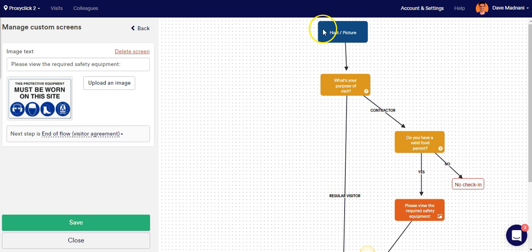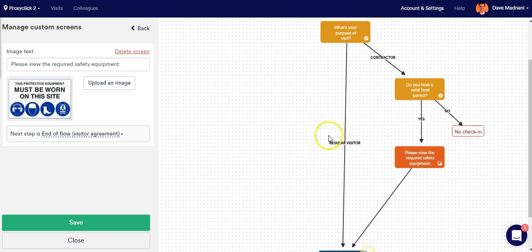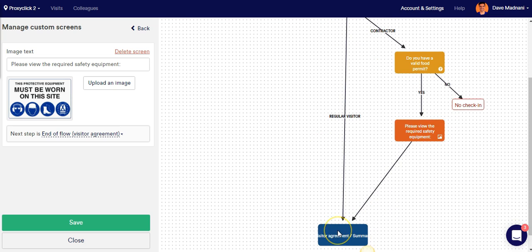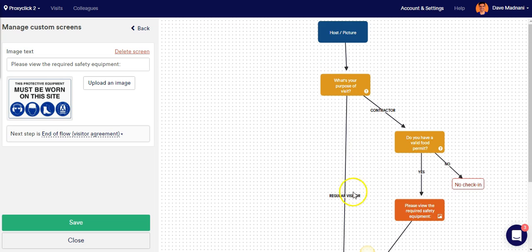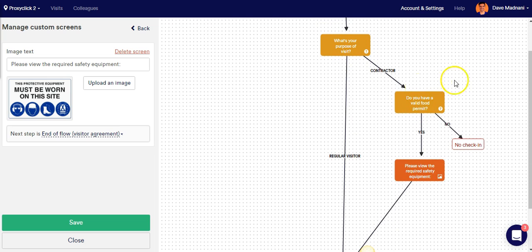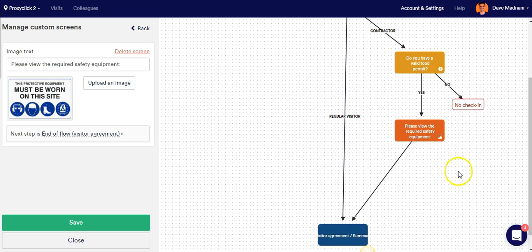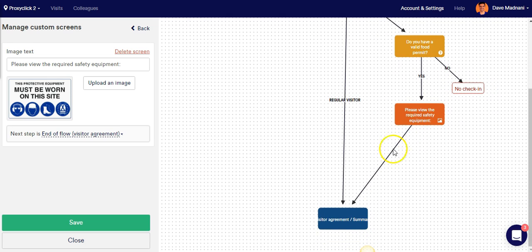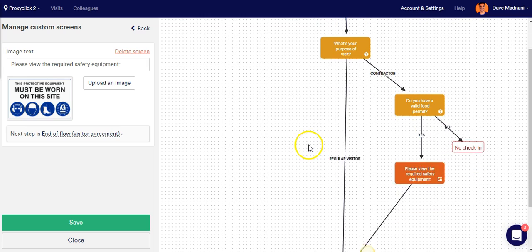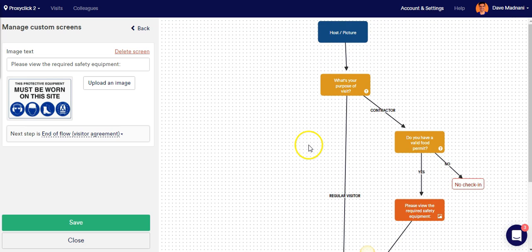The first thing that's happening here is visitors are being asked what their purpose of visit is. Regular visitors go straight to the end of check-in. However, contractors are being asked safety questions, and based on their answers, they will be shown safety images, and then they can proceed to check-in. So our flow is looking good.